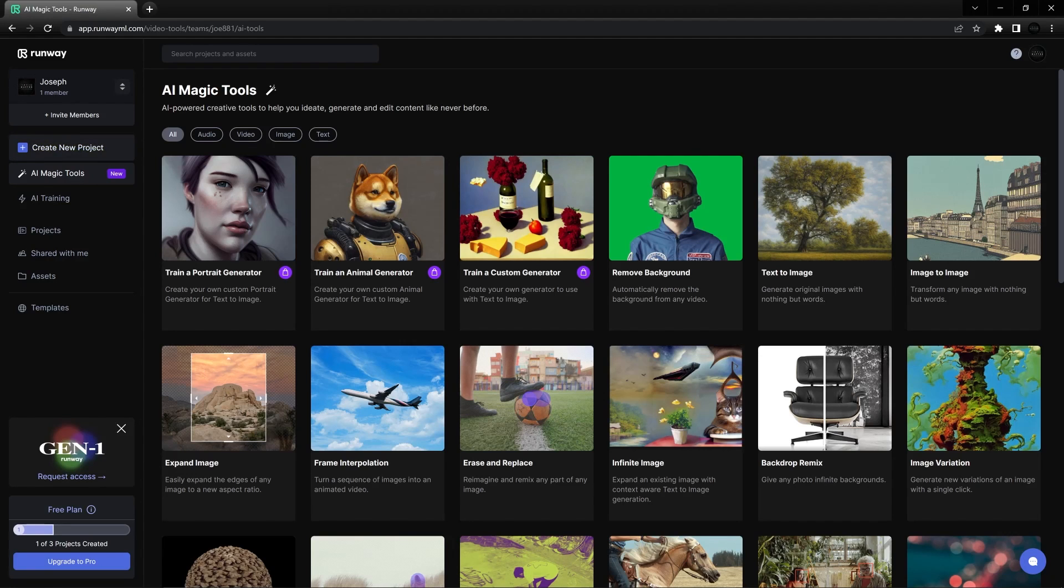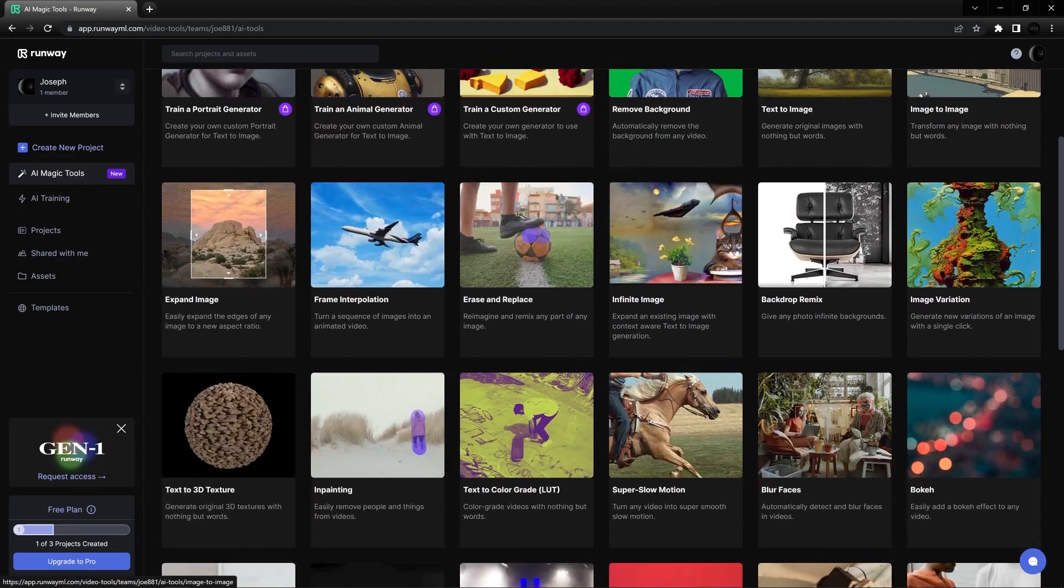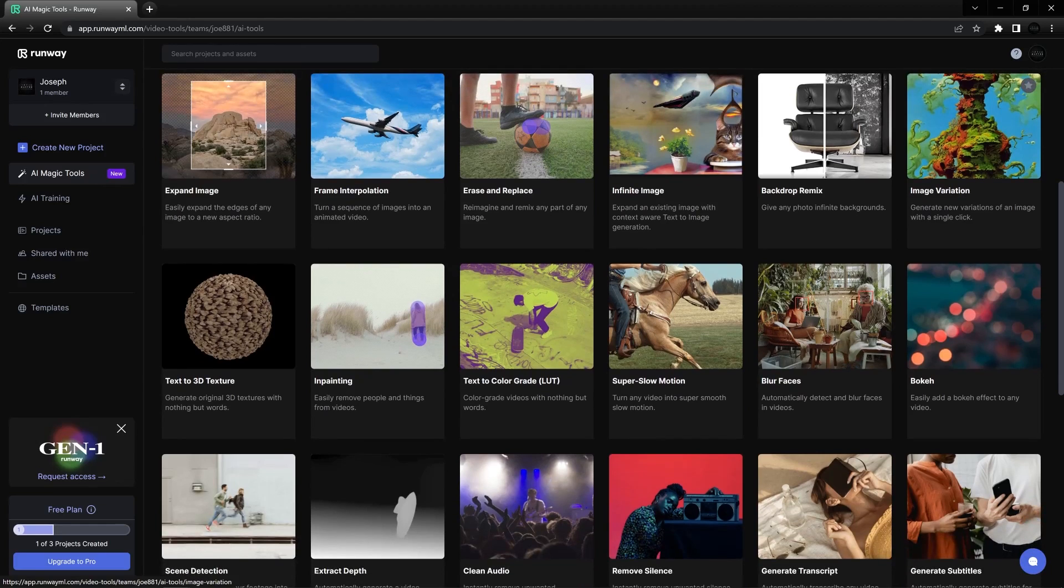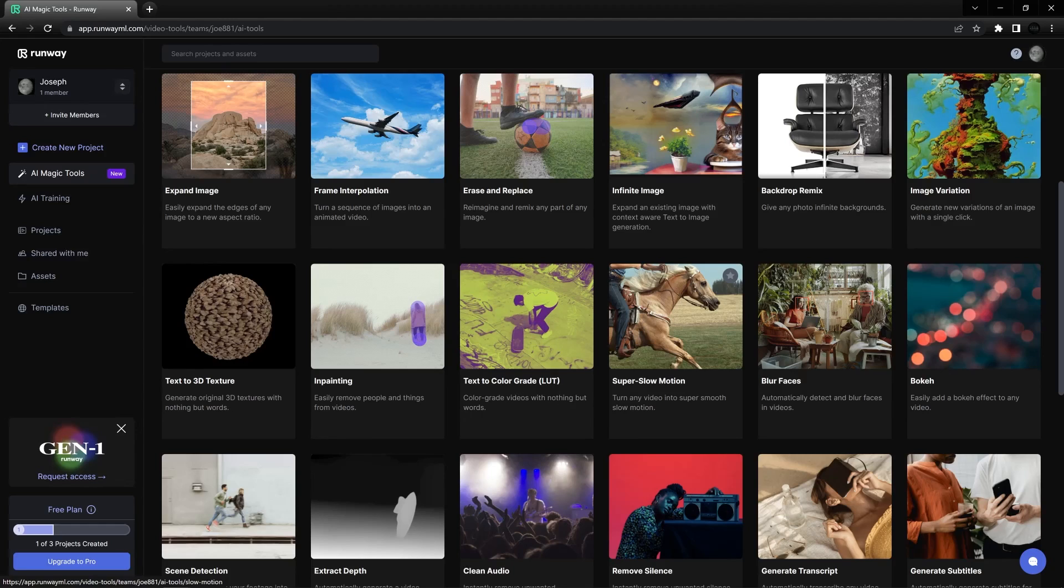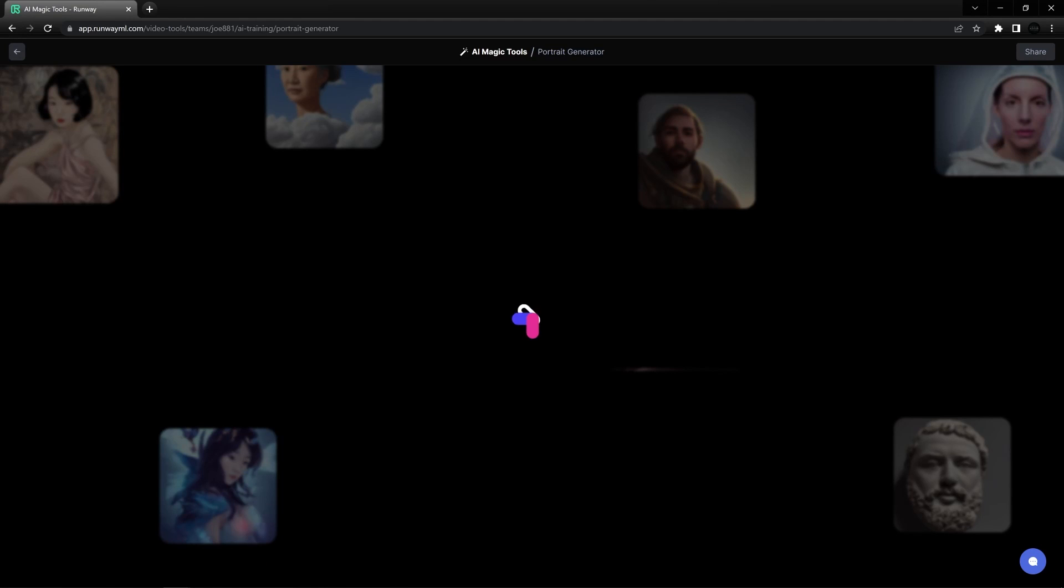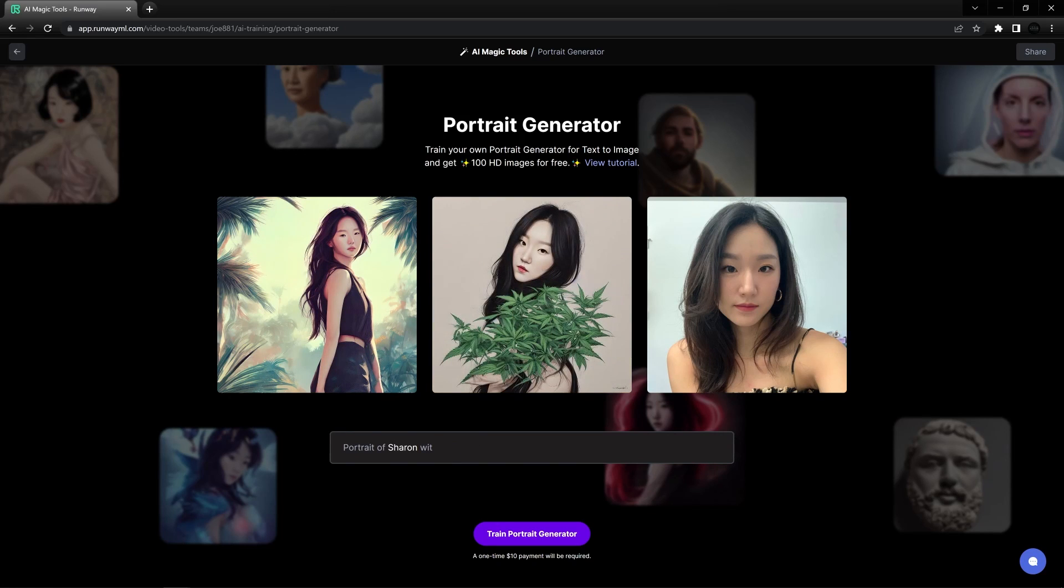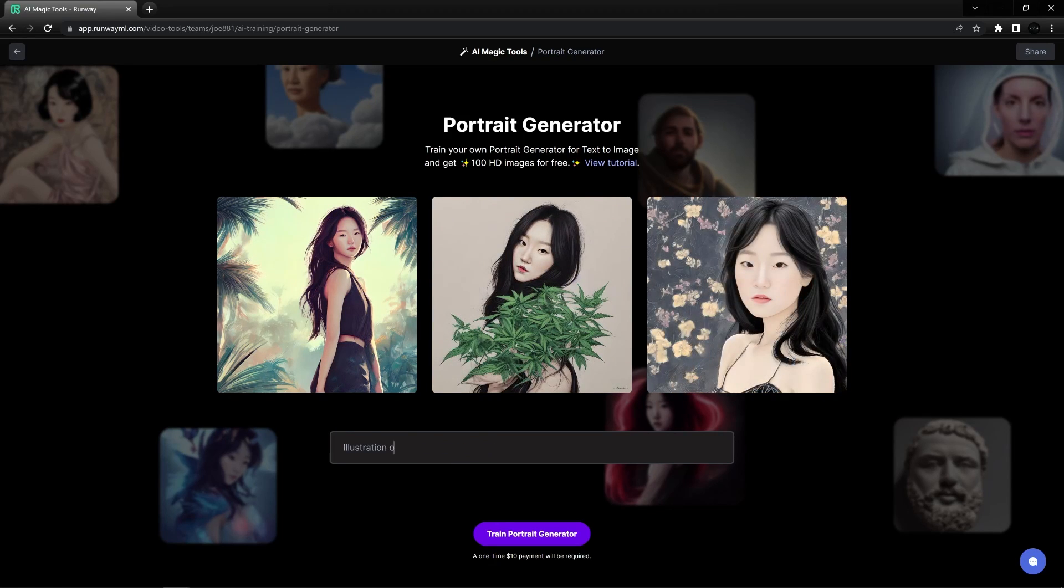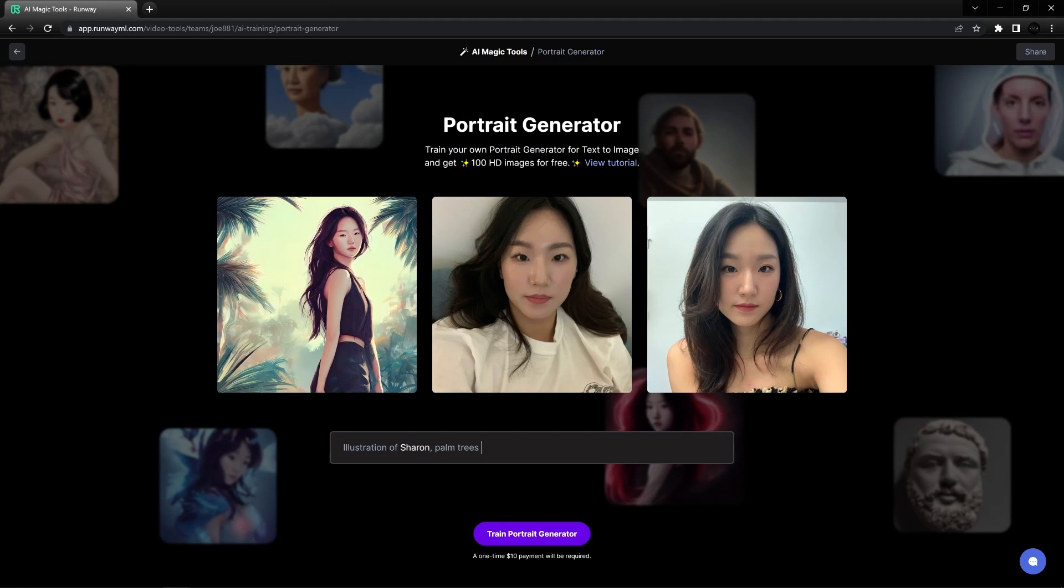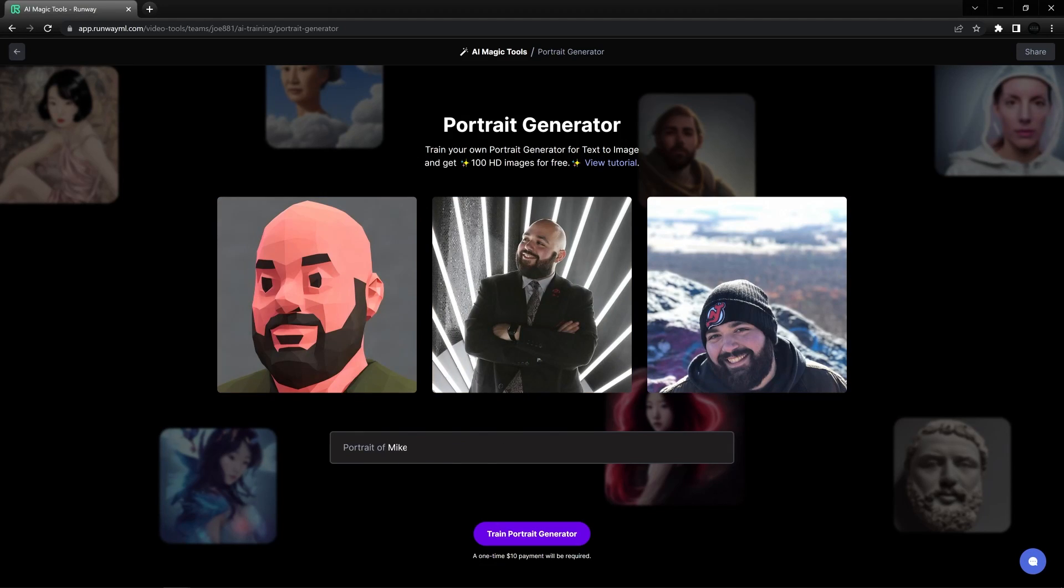Another project that's working on a lot of AI tools at the moment is Runway. Runway seem to be introducing a lot of functionality and quite innovative ways of working. Obviously the normal text to image stuff, image to image. Some of the other more video focused things you can do is focusing on super slow motion: turn any video into super smooth slow motion. And it'll be fun to have a little play around with that. Text to color grade: color grade videos with nothing but words. Inpainting: easily remove people and things from videos. Some of the other really interesting things that these guys offer which I want to experiment with is training a portrait generator. The trainer portrait generator is something that's really interesting to me for storyboarding and coming up with different concepts and ideas with consistent faces and characters.